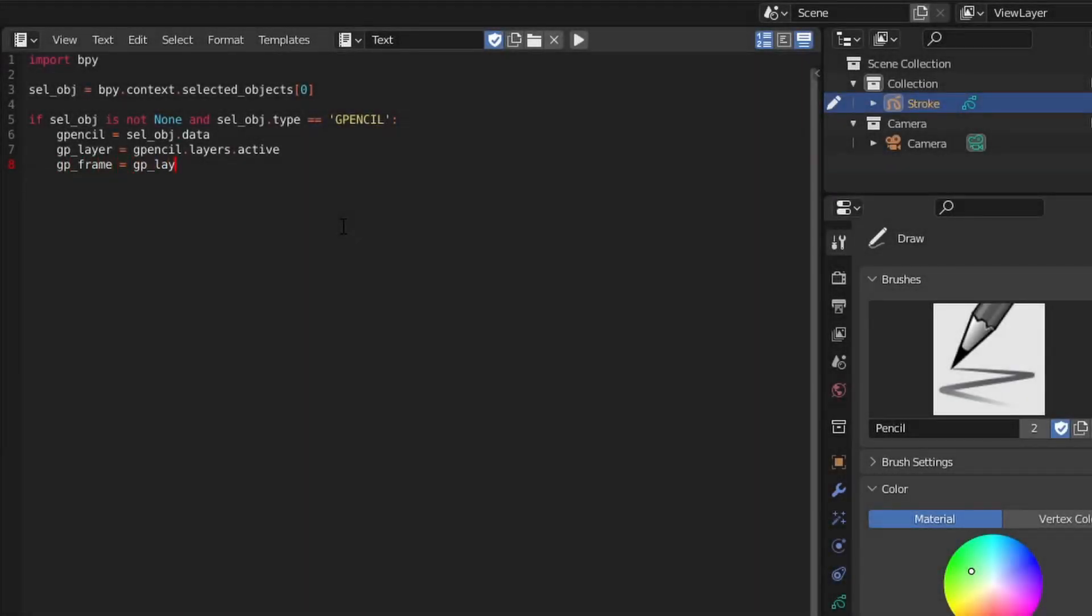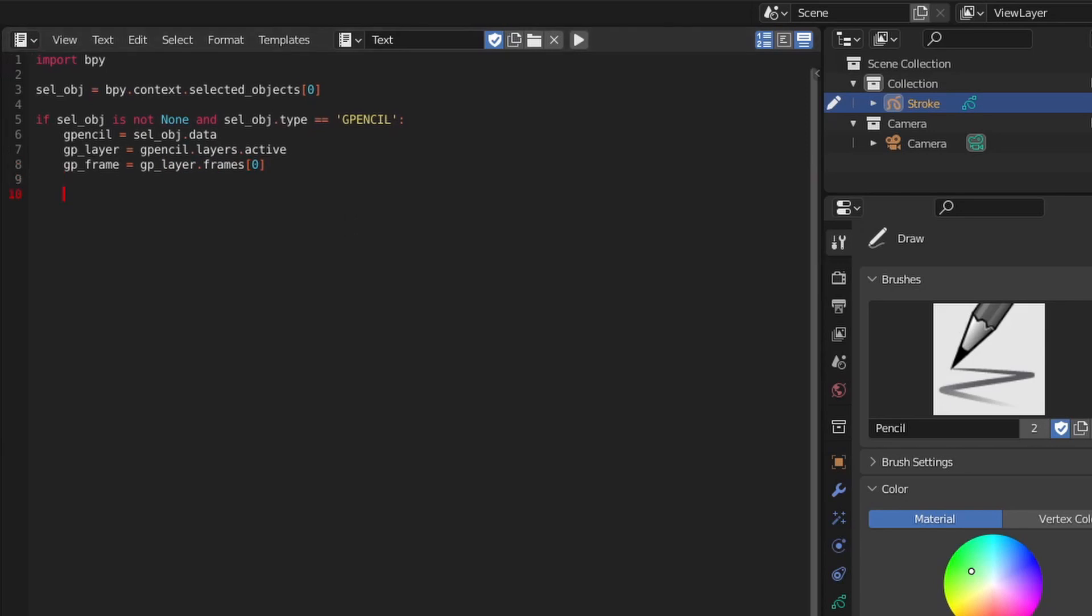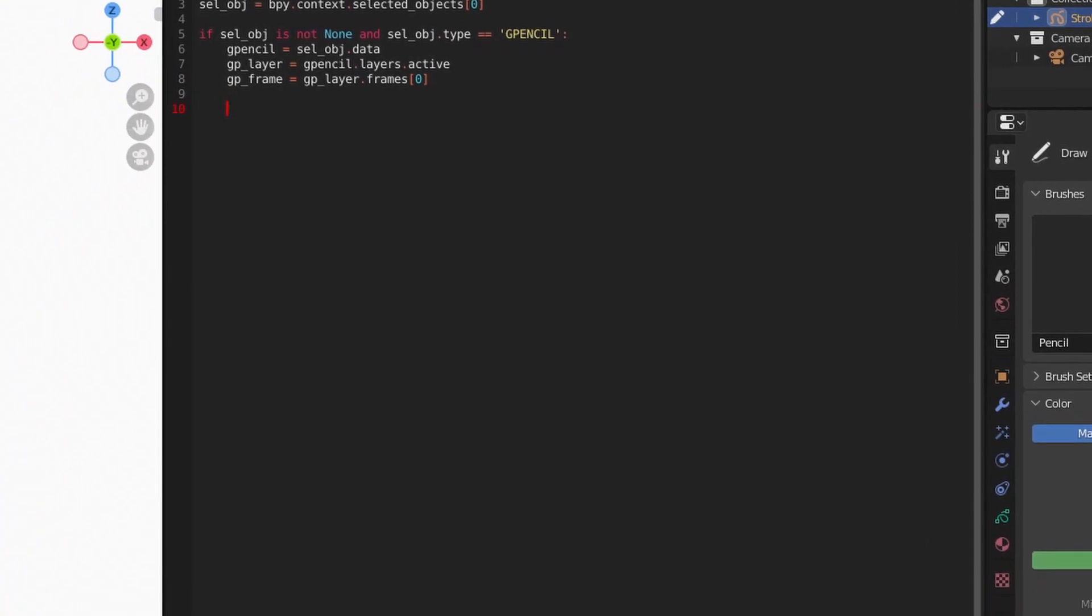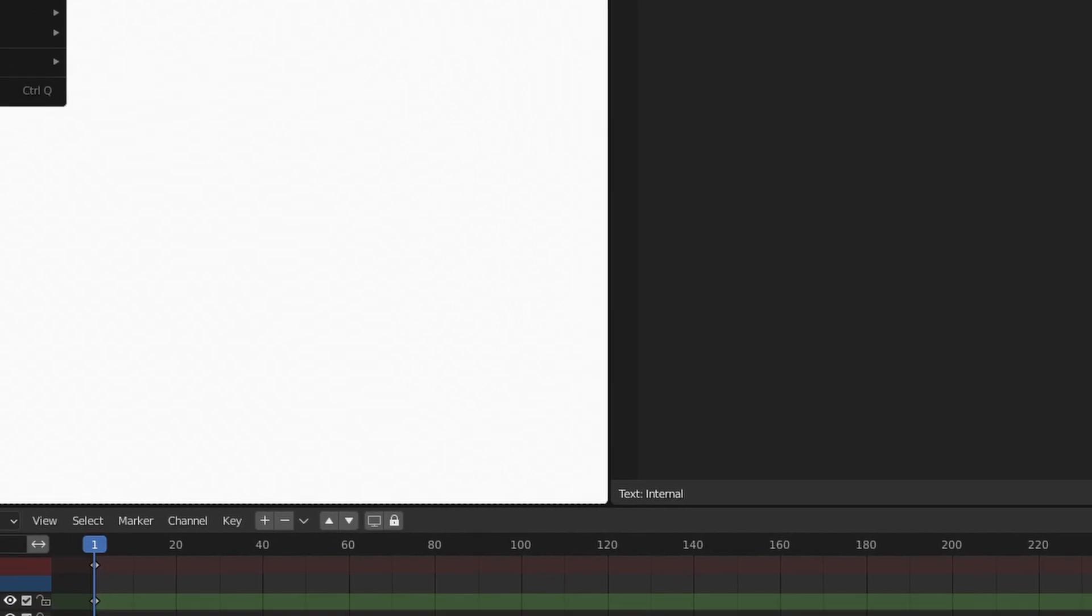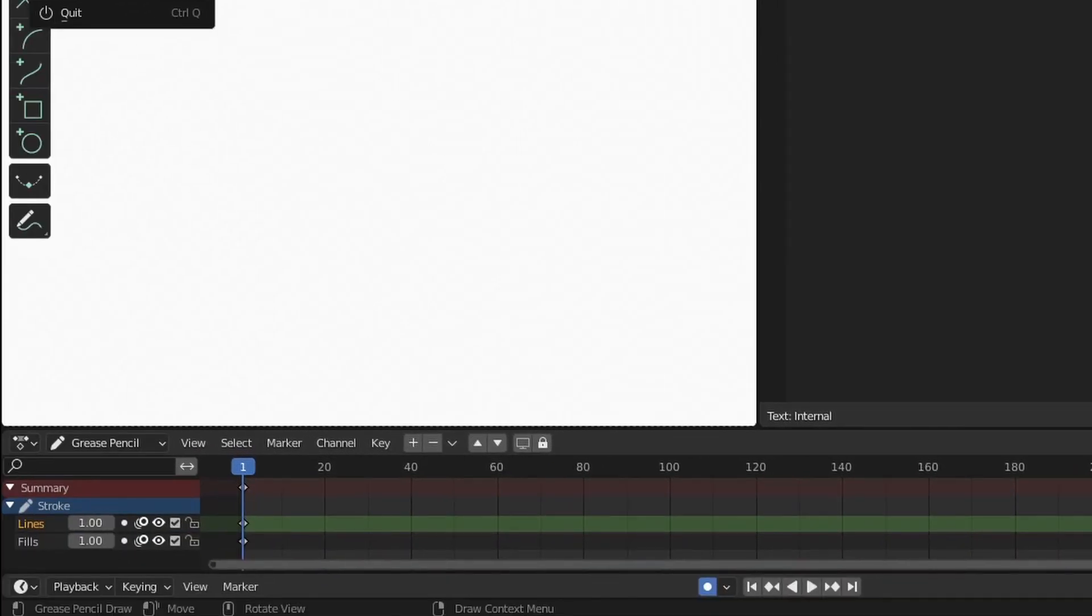Accessing the layer's frames can require a little bit of mental gymnastics. To get an existing frame, we specify an index on the layer's frame attribute. One thing to note is that the index number and the frame number are independent of one another. For example, in this case, there's a keyframe on frame one.